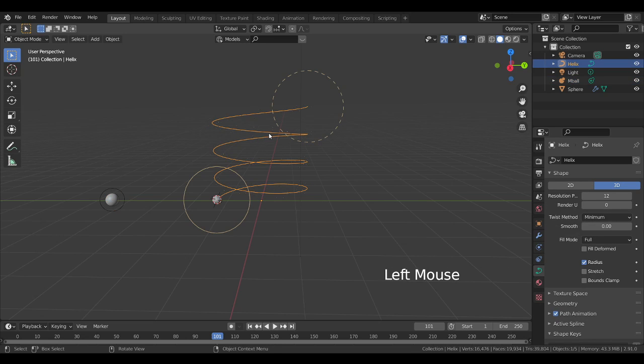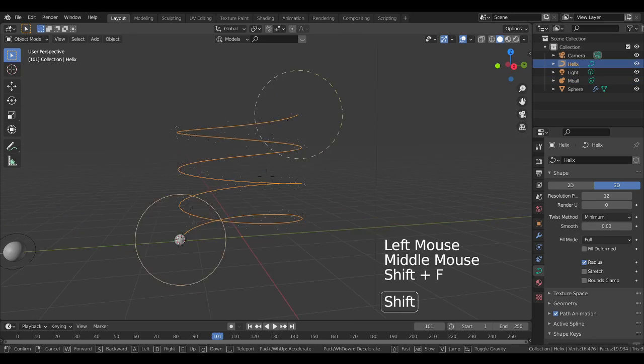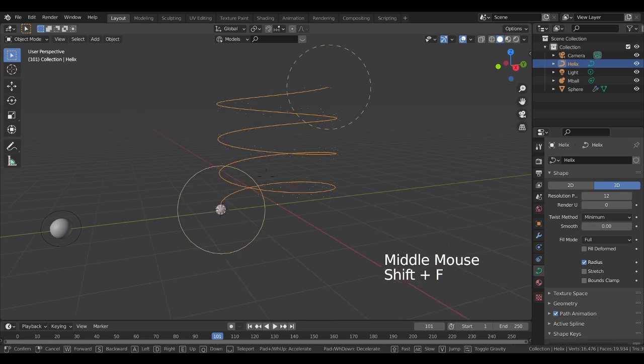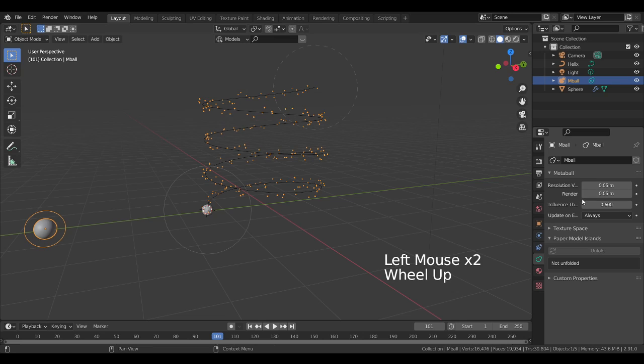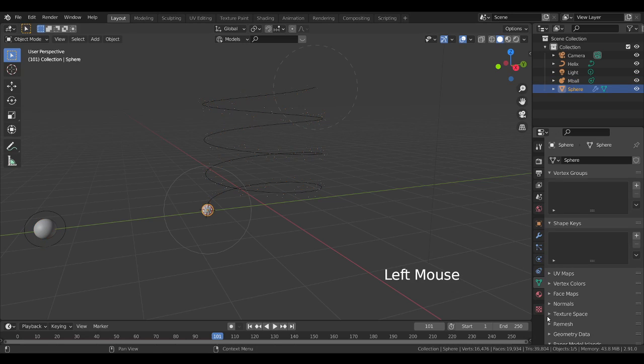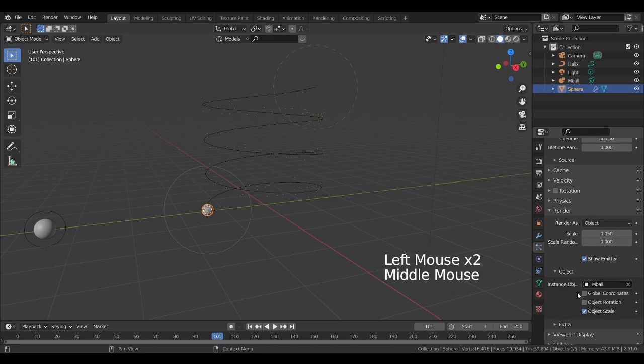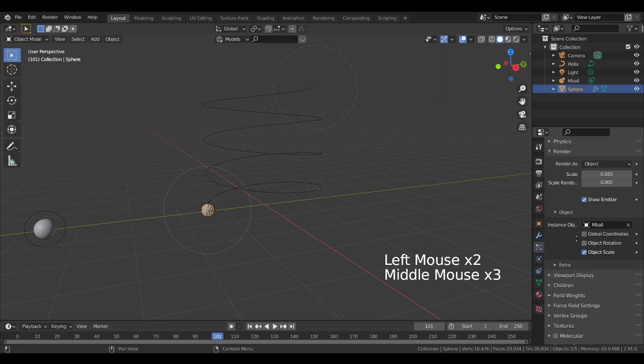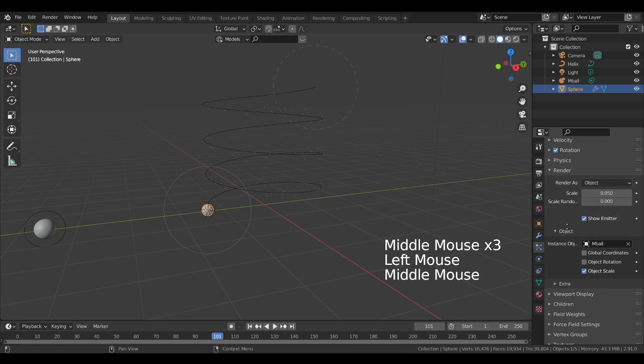But it is very small. So what you have to do, also I will decrease to 0.05, it's the same as the render. Now what I'm going to do I'm going to scale this metaball inside the particle system. So first I will go to the rotation, click to the rotation.